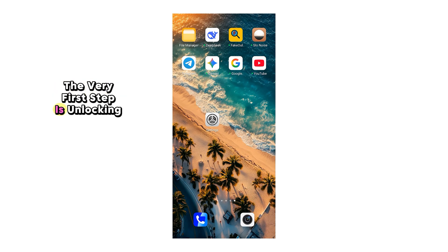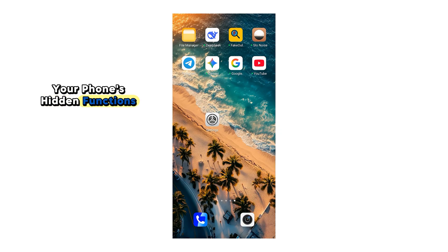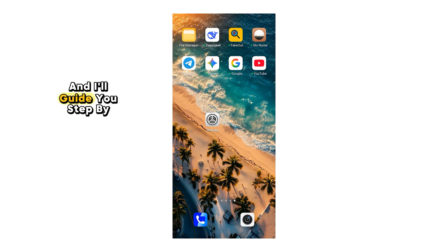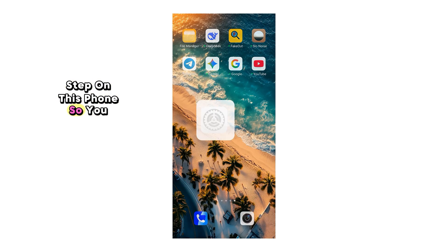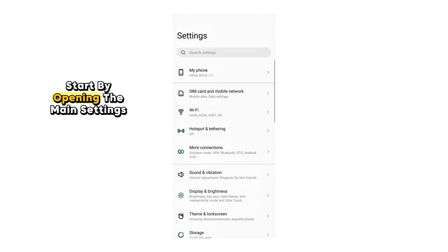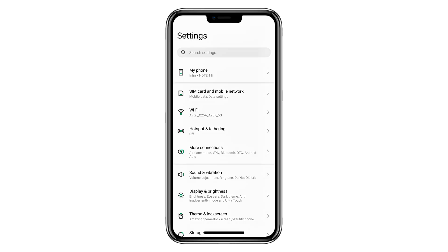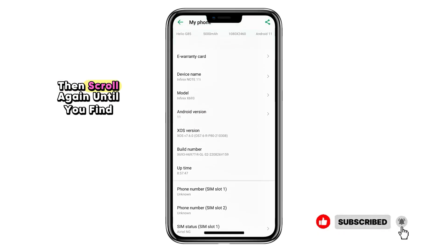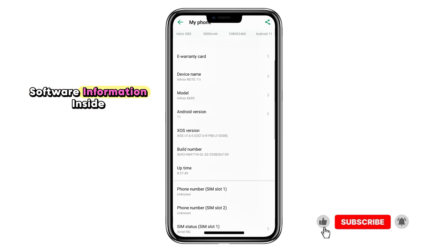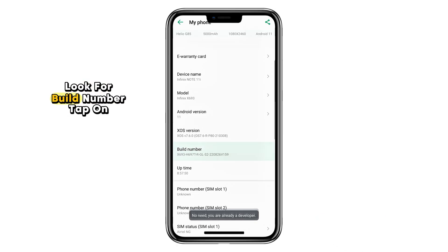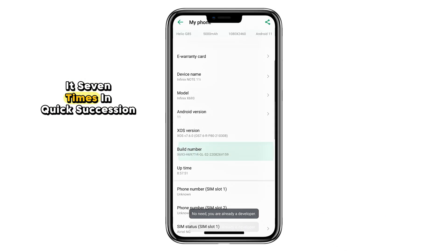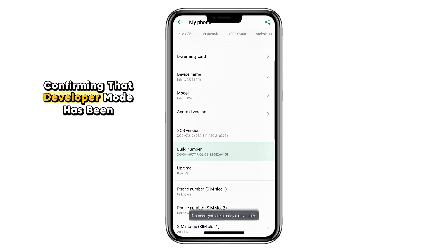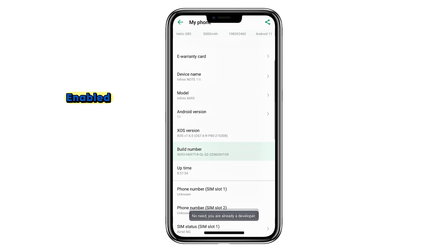The very first step is unlocking your phone's hidden functions. This is done through Developer Options. The process is easy, and I'll guide you step by step on this phone so you can follow along. Start by opening the main Settings menu, scroll down and tap on About Phone, then scroll again until you find Software Information. Inside, look for Build Number and tap on it seven times in quick succession. You'll see a notification pop-up confirming that Developer Mode has been enabled.